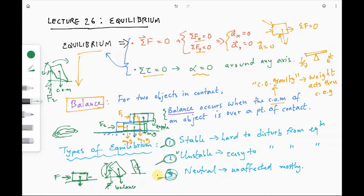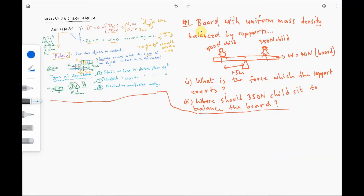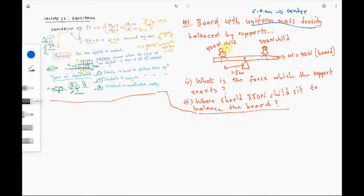Now let's look at an example. We have a board with uniform mass density balanced by a support. Uniform mass density means the center of mass is at the center of the object. This board is like a seesaw, and two children are sitting on it: one has a weight of 500 newtons and the other has a weight of 350 newtons. The 500-newton child sits 1.5 meters from the center or support.